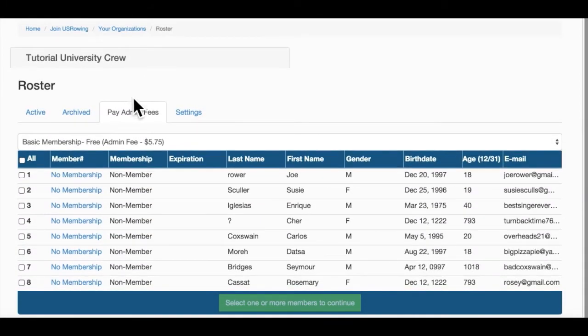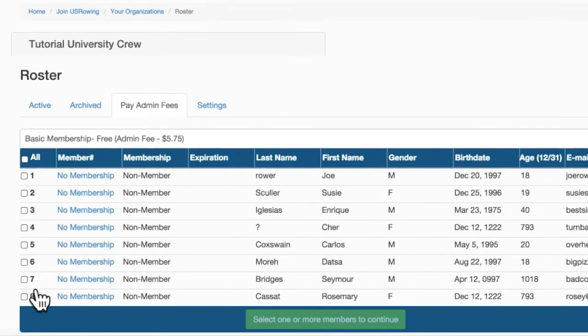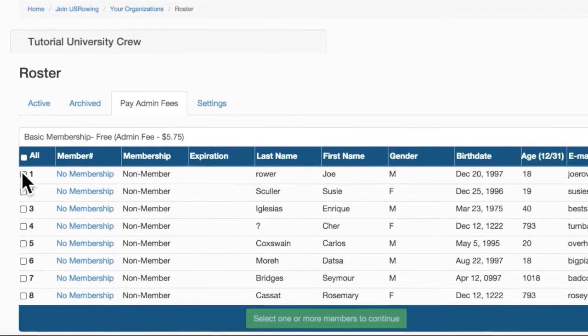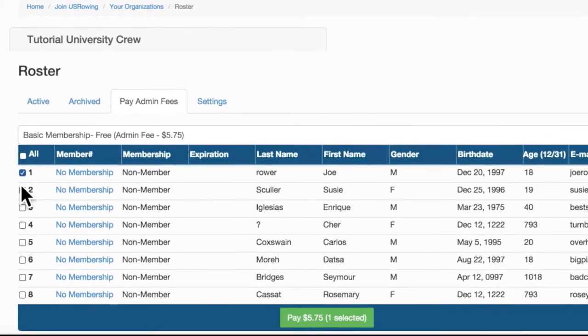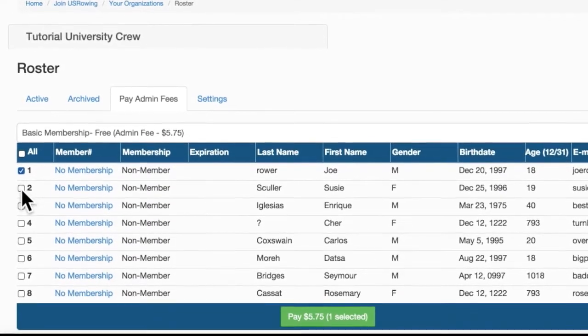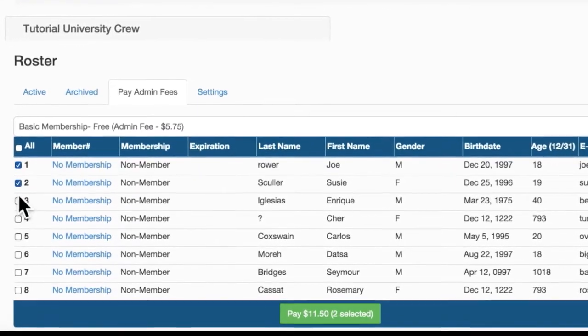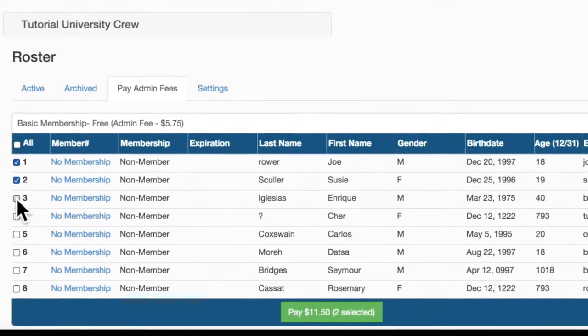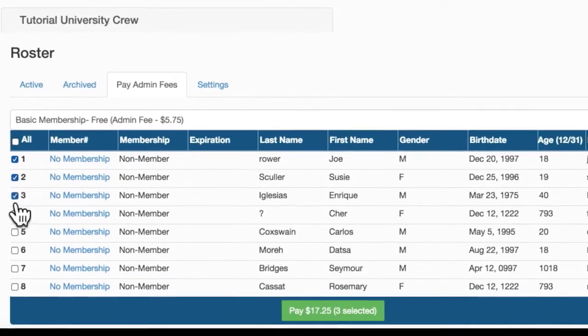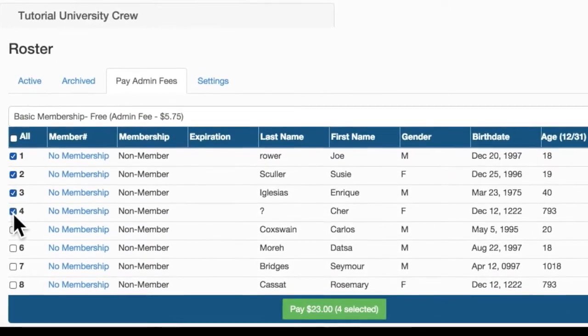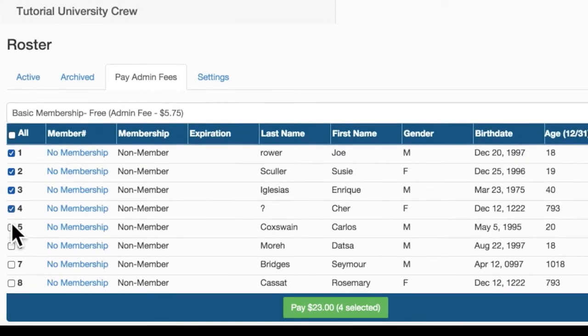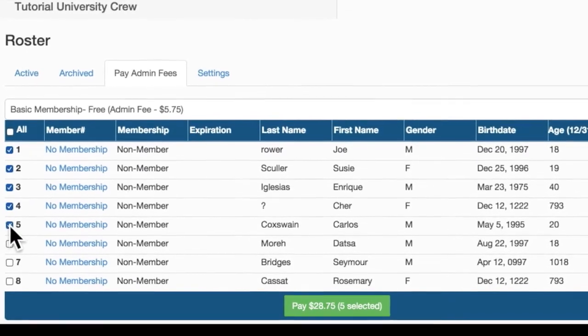Athletes without highlights can be selected for renewal. You can select up to 200 athletes at a time. Notice that as you select athletes, the total price increases below with each additional $5.75 charge.